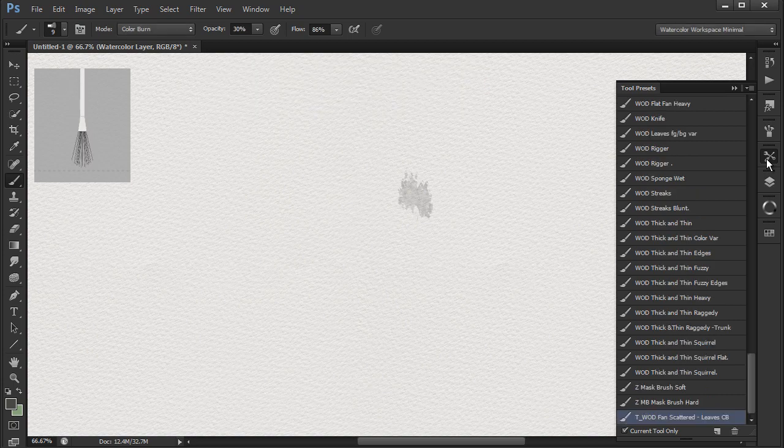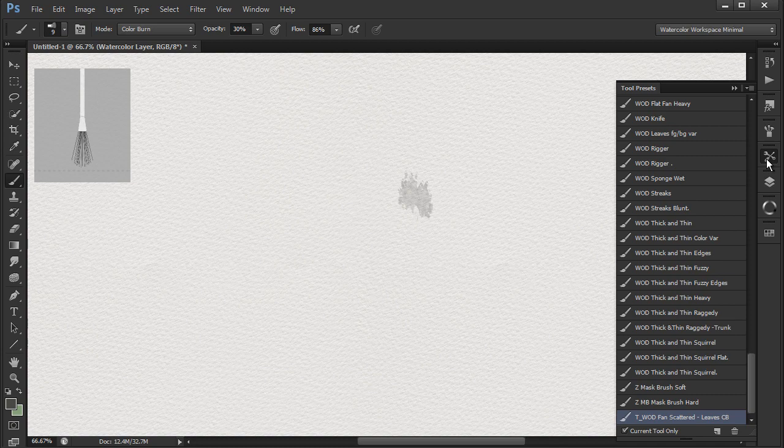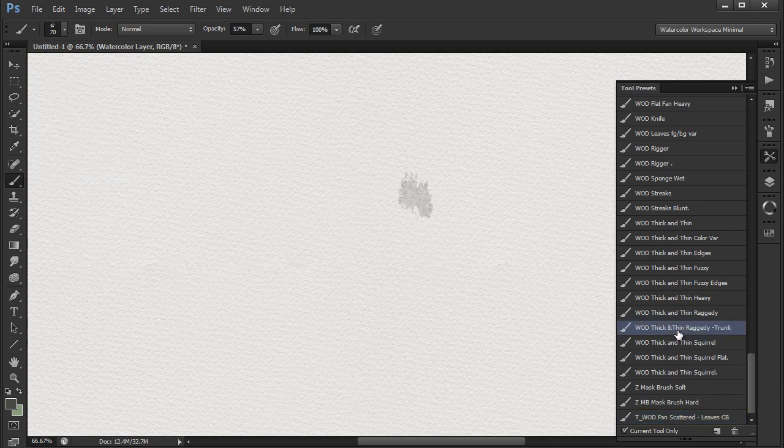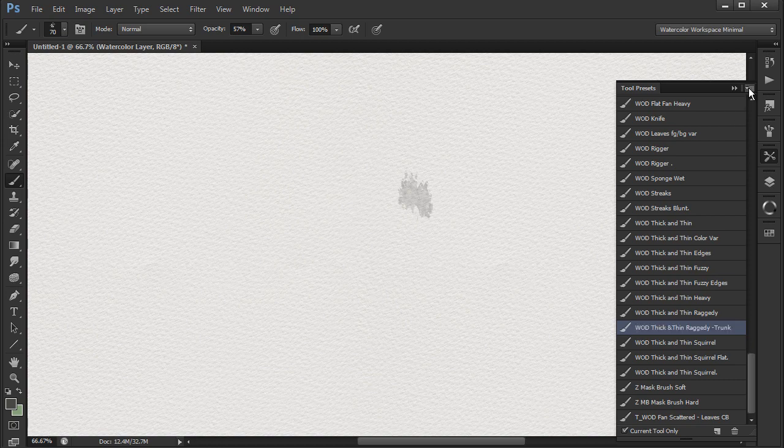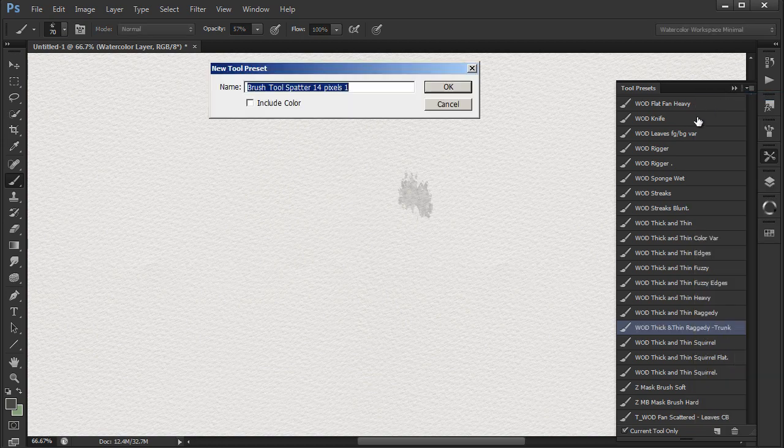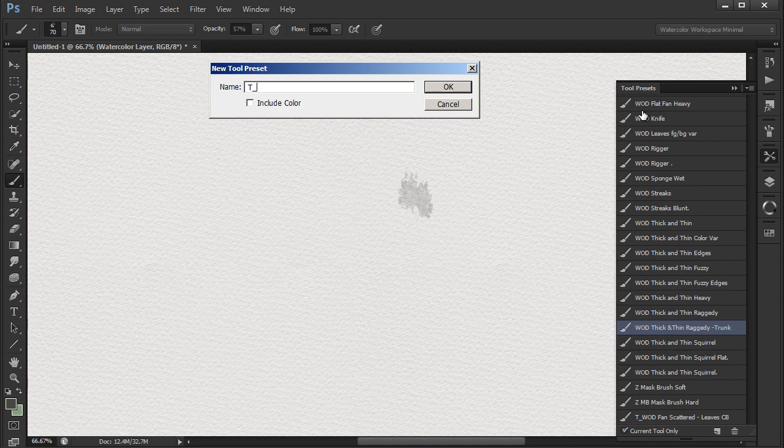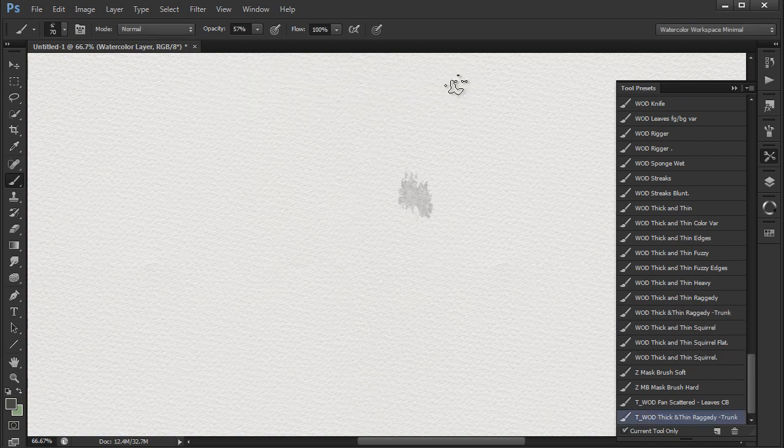I do the same with the trunk brush. To make the naming easier, double click on the brush, Ctrl+C to copy, type t underscore, then Ctrl+V to paste the name back in.